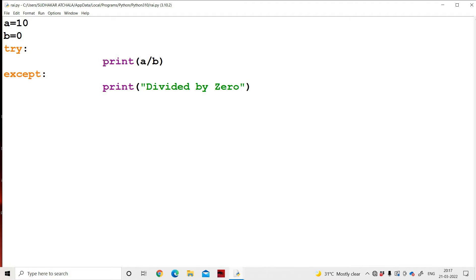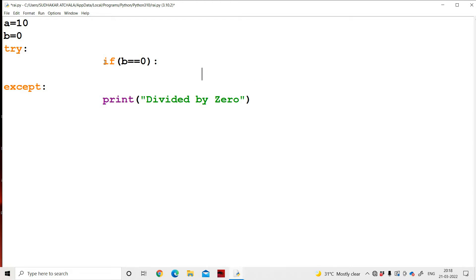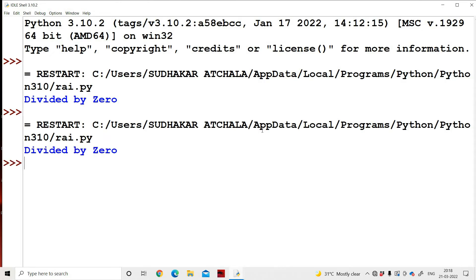If we want, we can throw the exception explicitly using the raise keyword. Add: if b == 0, then raise ZeroDivisionError. In the except block: except ZeroDivisionError. Since b = 0, the raise keyword raises ZeroDivisionError, which is thrown to the except ZeroDivisionError block. The message 'divided by 0' is displayed. We save the file as 'raise' and run it — output: 'divide by 0'.